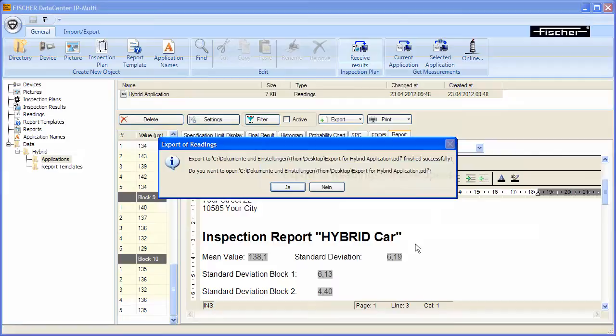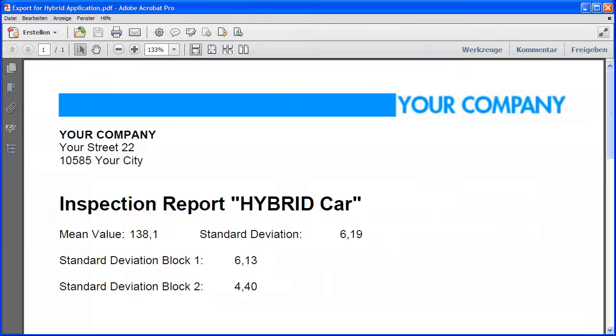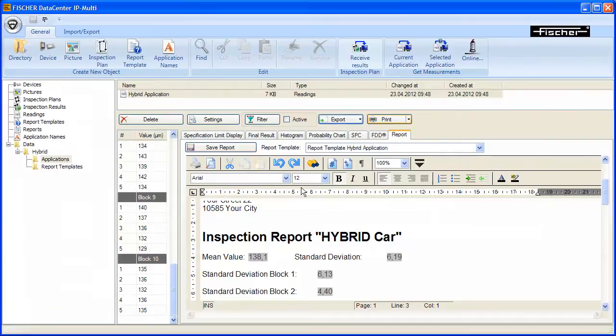The export message appears. The exported PDF report can be displayed straight away — click Yes. The exported test report will be displayed in your PDF reader. You now have the option of printing the test report.